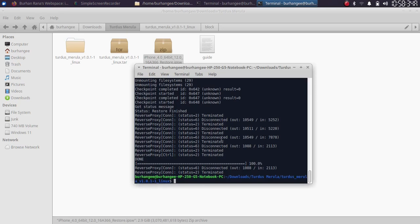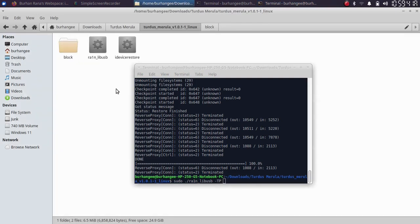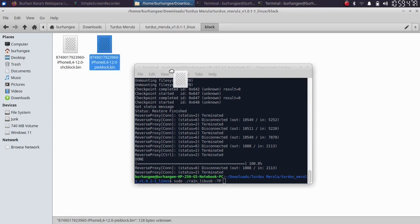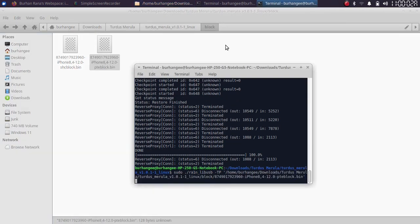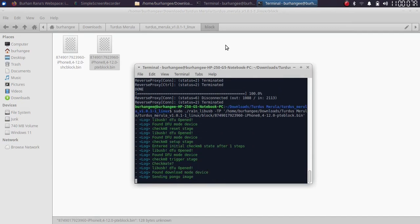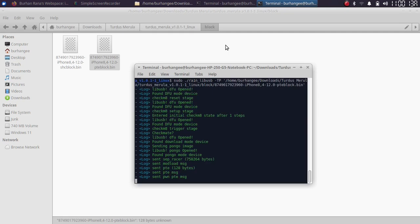After the restore process, your device will again enter recovery mode. Get it into DFU mode, then type this command: sudo ./rain_libusbhyphen-pp, give it a space, navigate to the Turdus Marula block folder, drag and drop the pte-block.bin file into the terminal, and press Enter. Wait for the process to complete — this will boot your device to the iOS version you selected.